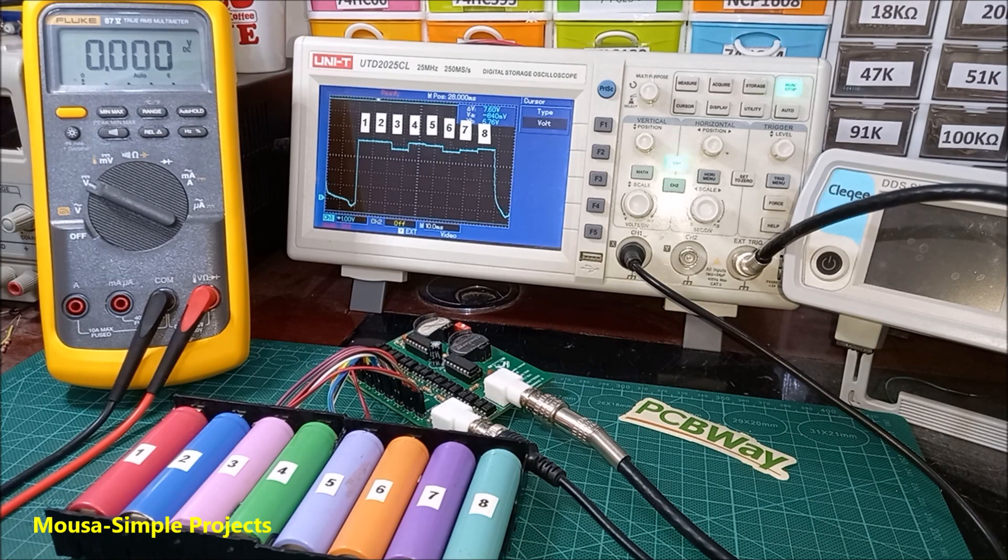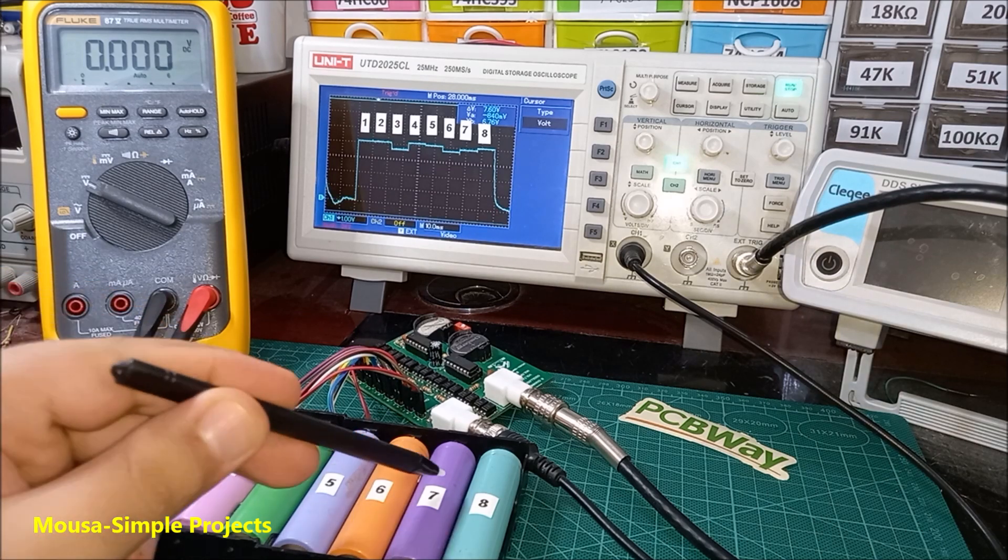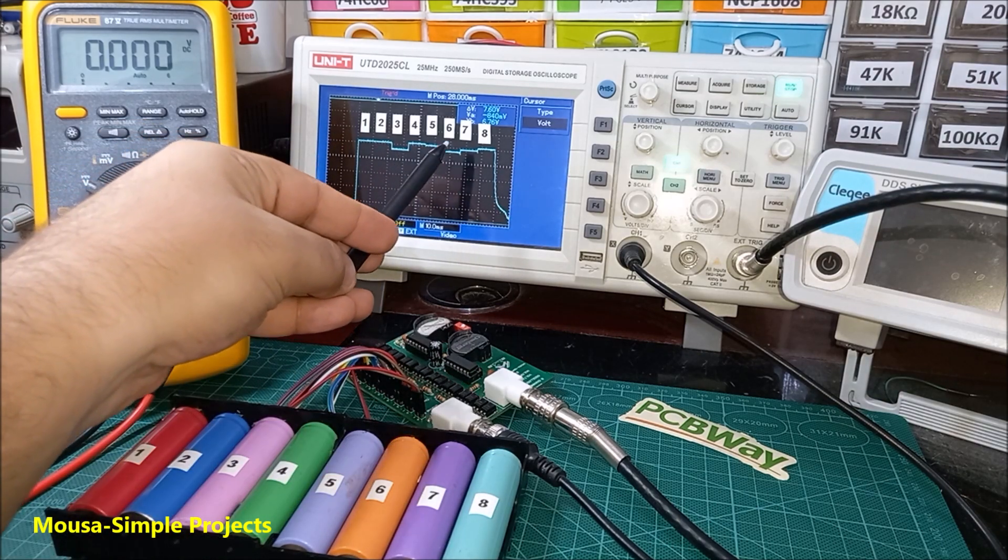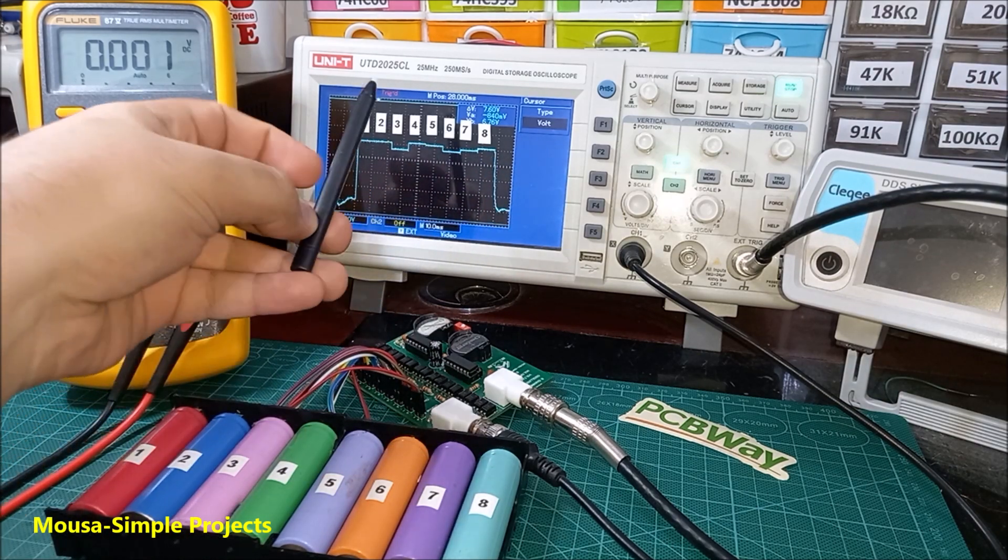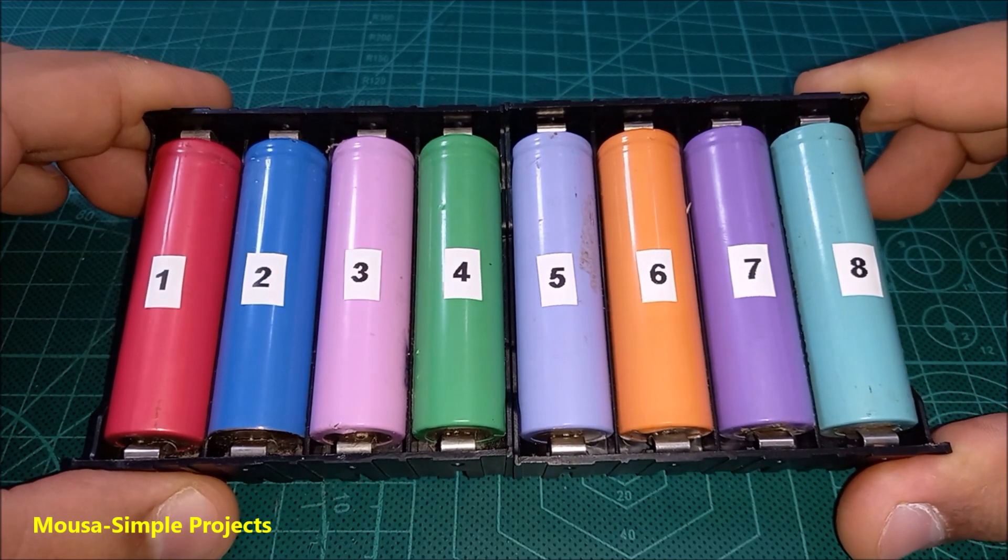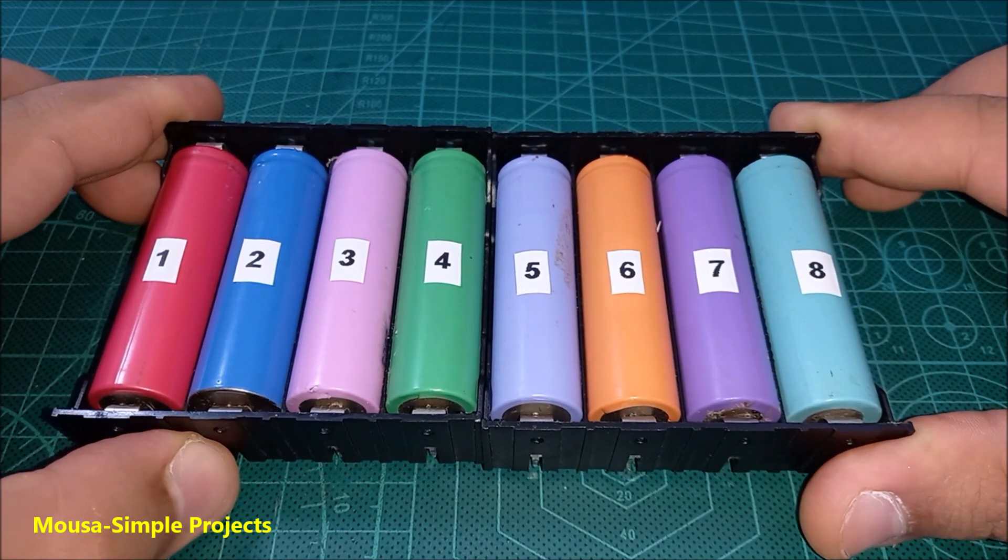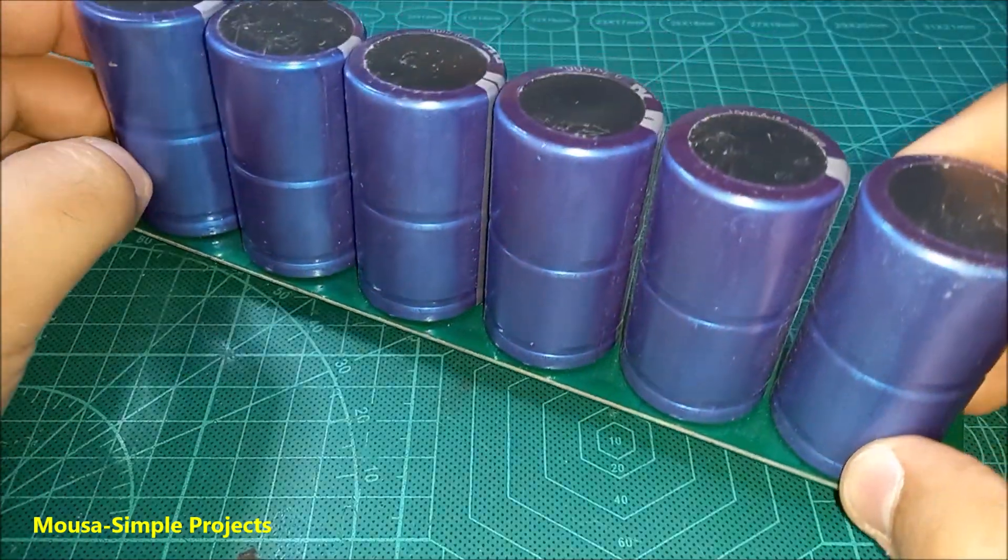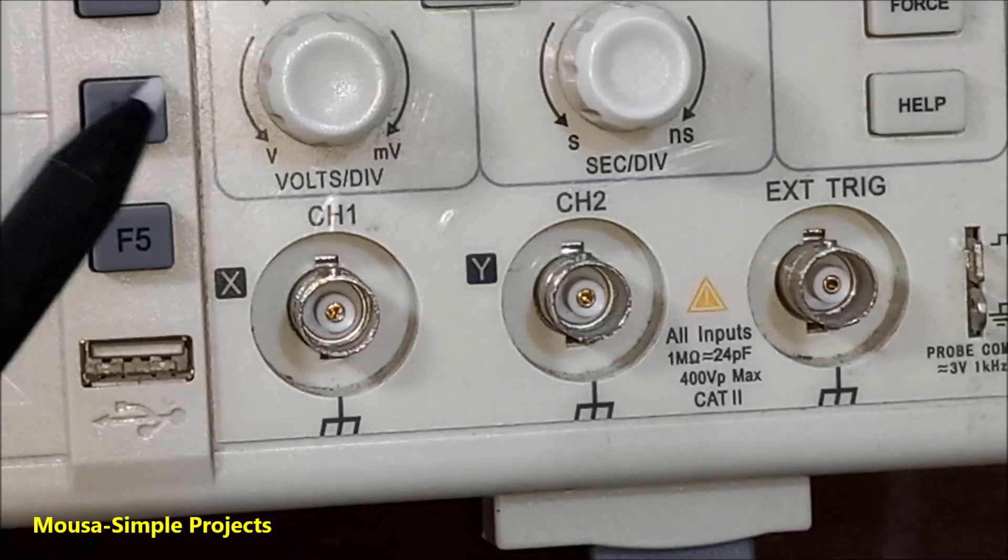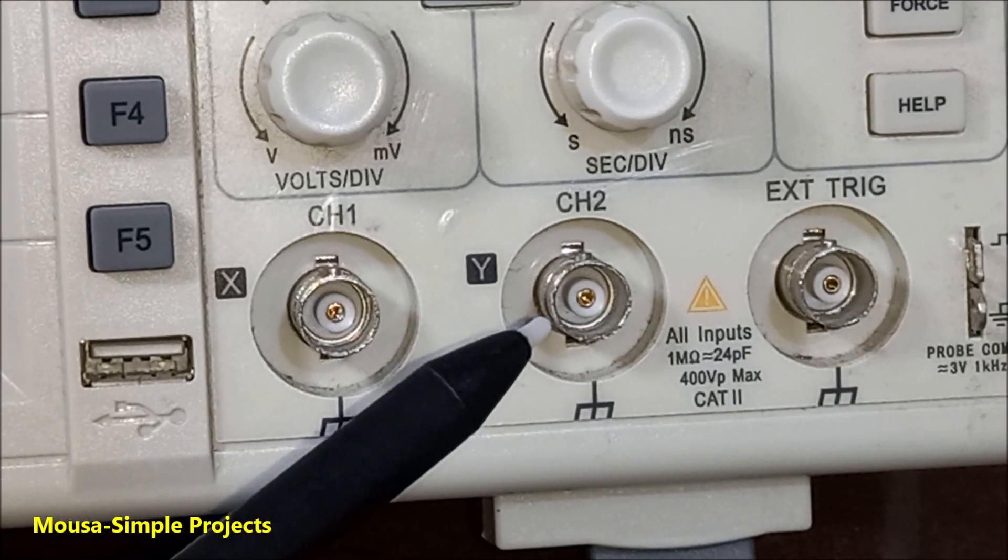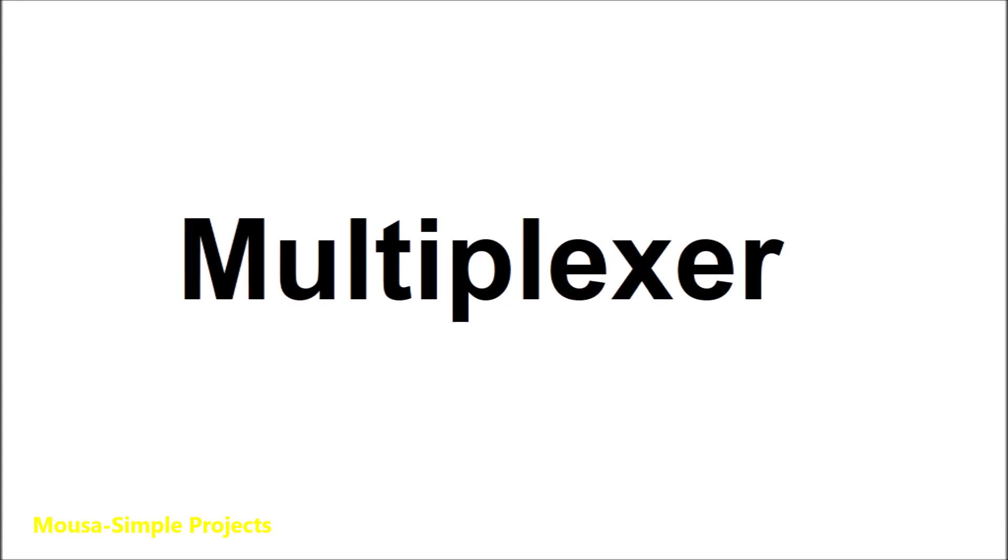In this video I'm going to show you how to measure eight different voltages at the same time by using a single channel scope. In some situations we need to monitor several voltages at the same time on the scope's display, but the problem is that the number of channels are limited. To solve this problem we have to use an electronic circuit called a multiplexer.